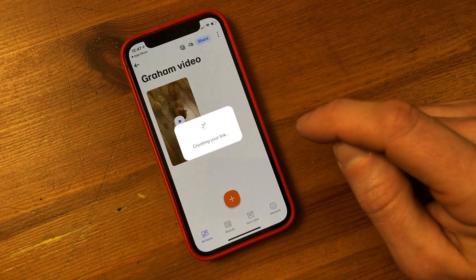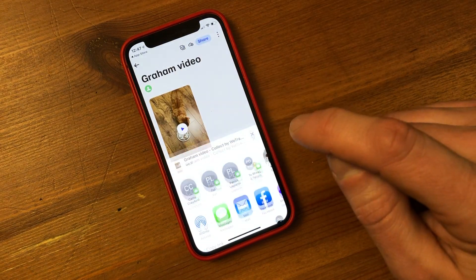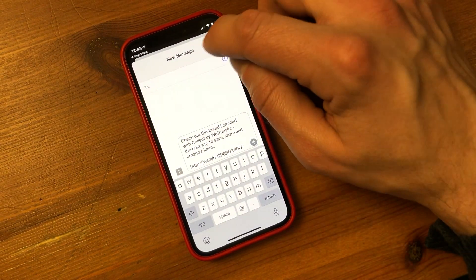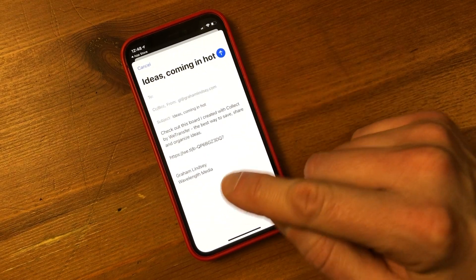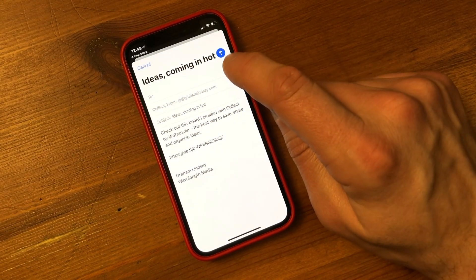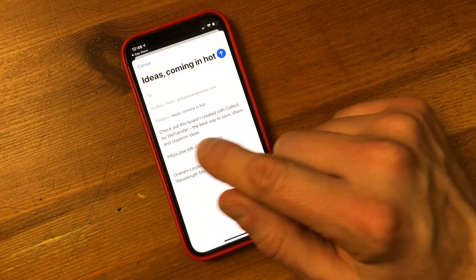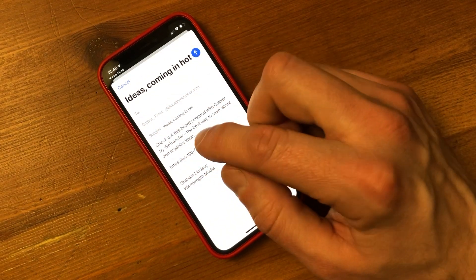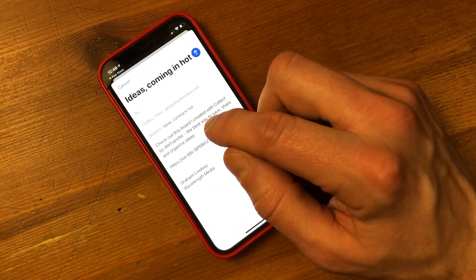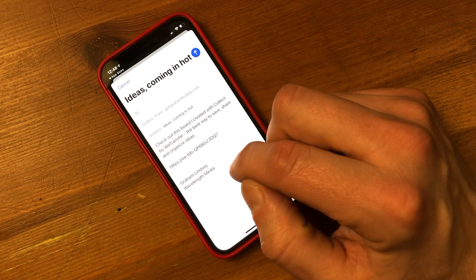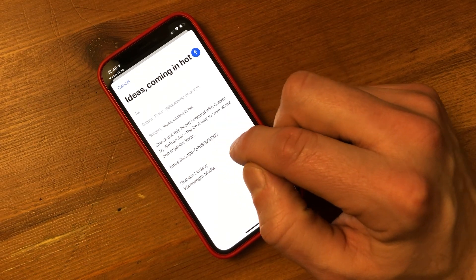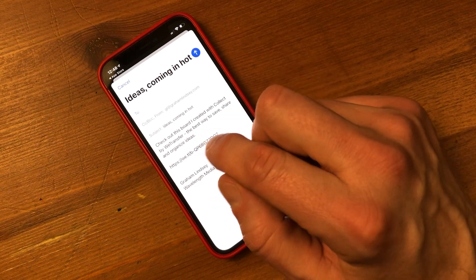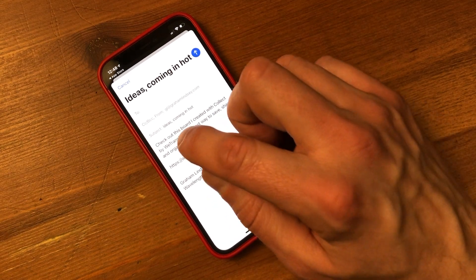So we're going to click on view only. It's creating a link and then I want to send it. I'm going to hit cancel and go into mail. It says 'ideas coming in hot' and you've got all the different standard basic text that the Collect app has entered for us. It says 'check out the board I created with Collect by WeTransfer' and so on. So we may want to delete all that.